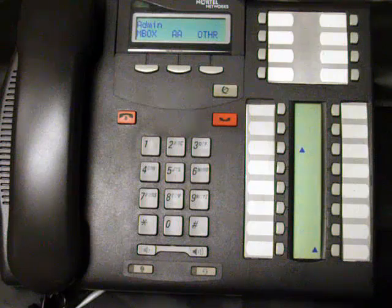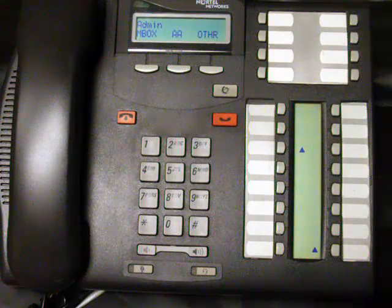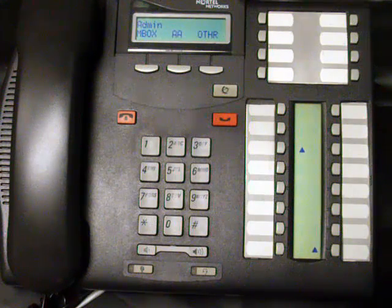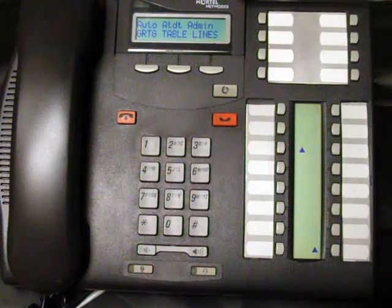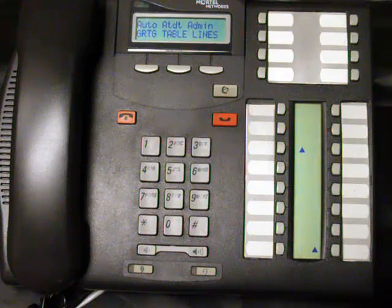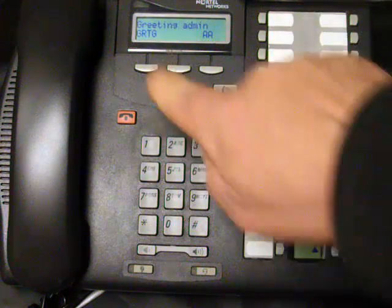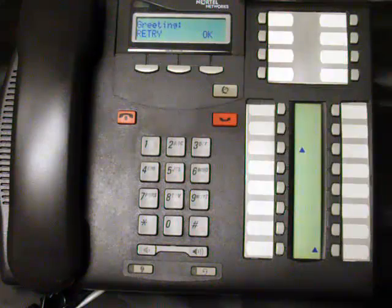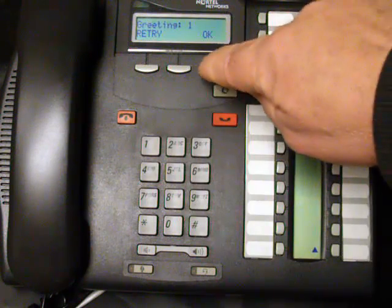You will see on your screen: Admin, Mailbox, Auto Attendant, or Other. Press Auto Attendant, and it's going to show Greeting, Tables, or Lines. Go to Greetings first, then go to Greeting again. Select Greeting Number One and press OK.